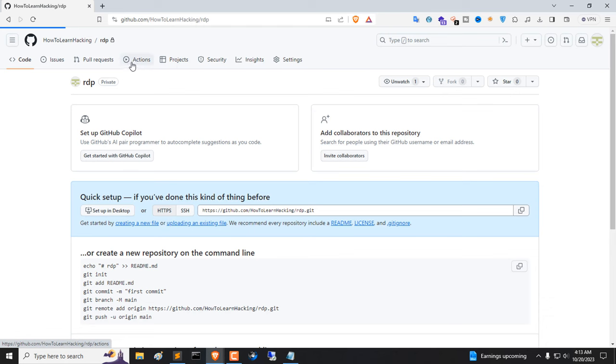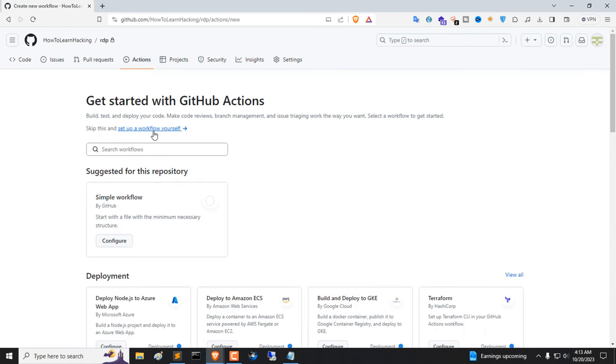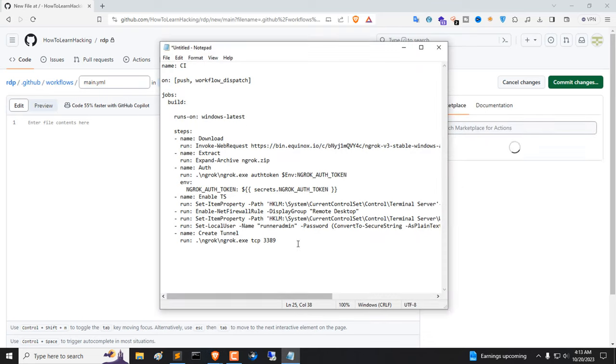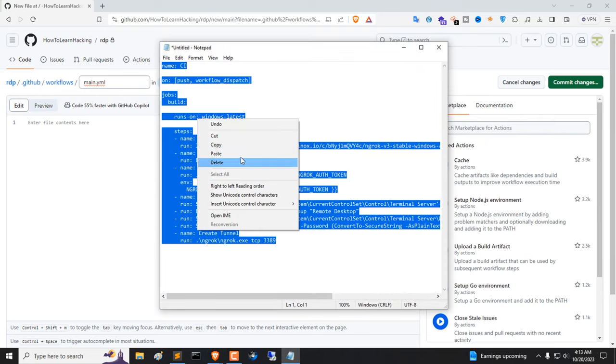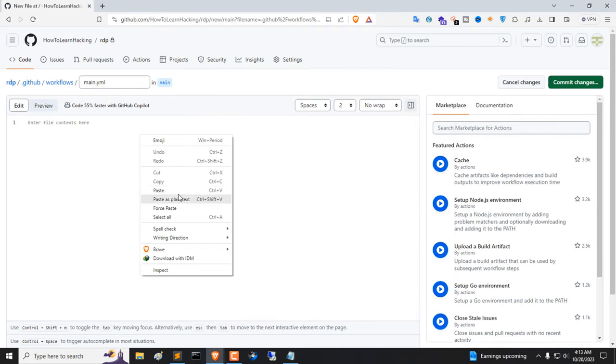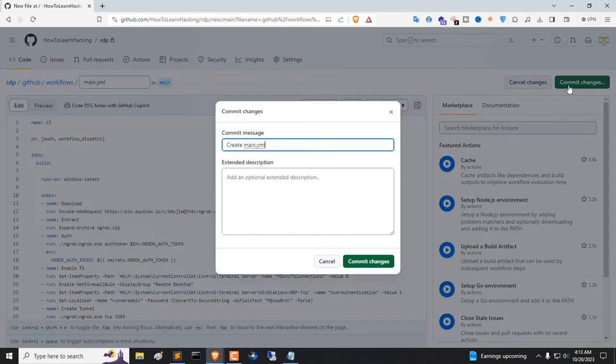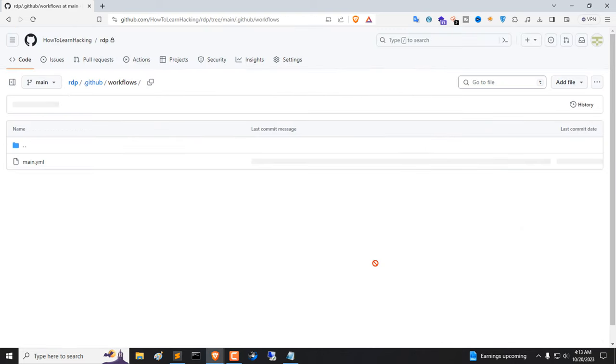Click on Actions. Click on Setup a Workflow Yourself. Now copy this and paste here. Click on Commit Changes. Click Commit Changes.